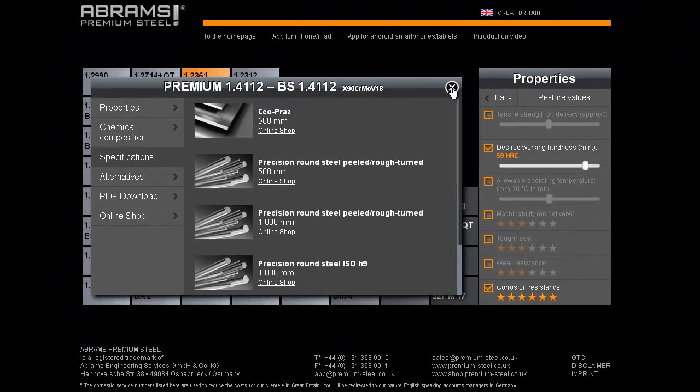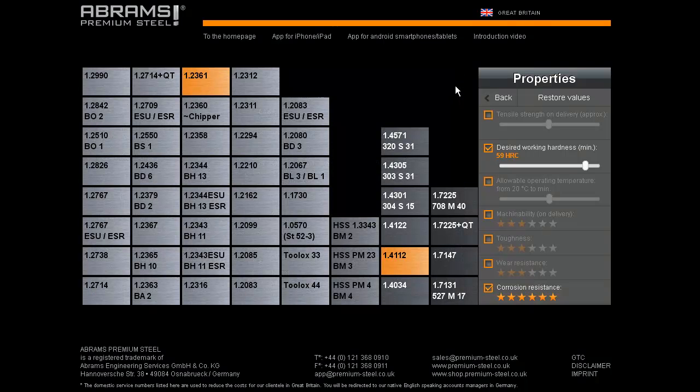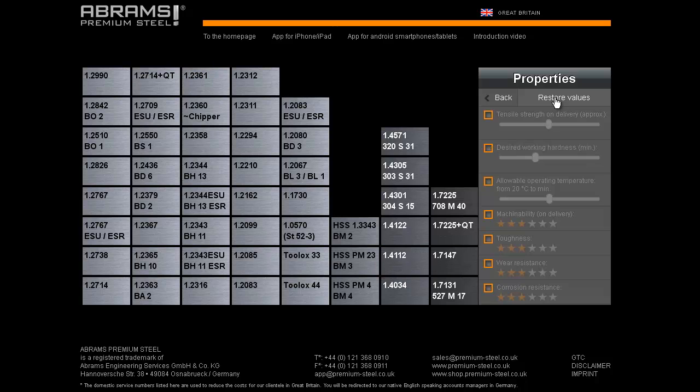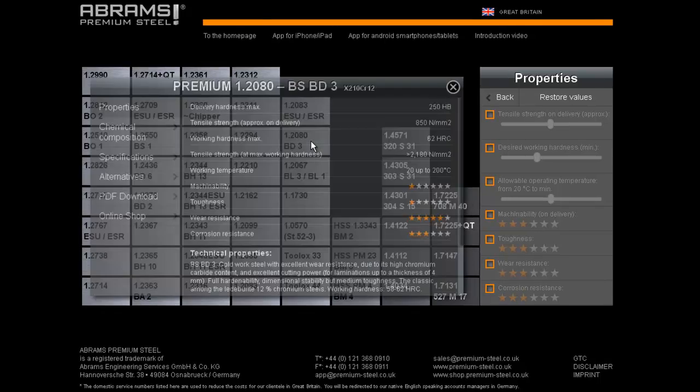So, now we close the current screen and return to the previous overview with the categories down the side. We choose a steel grade which we have experience in using, but we want to see what other possible steels are out there, which in fact are technically better.